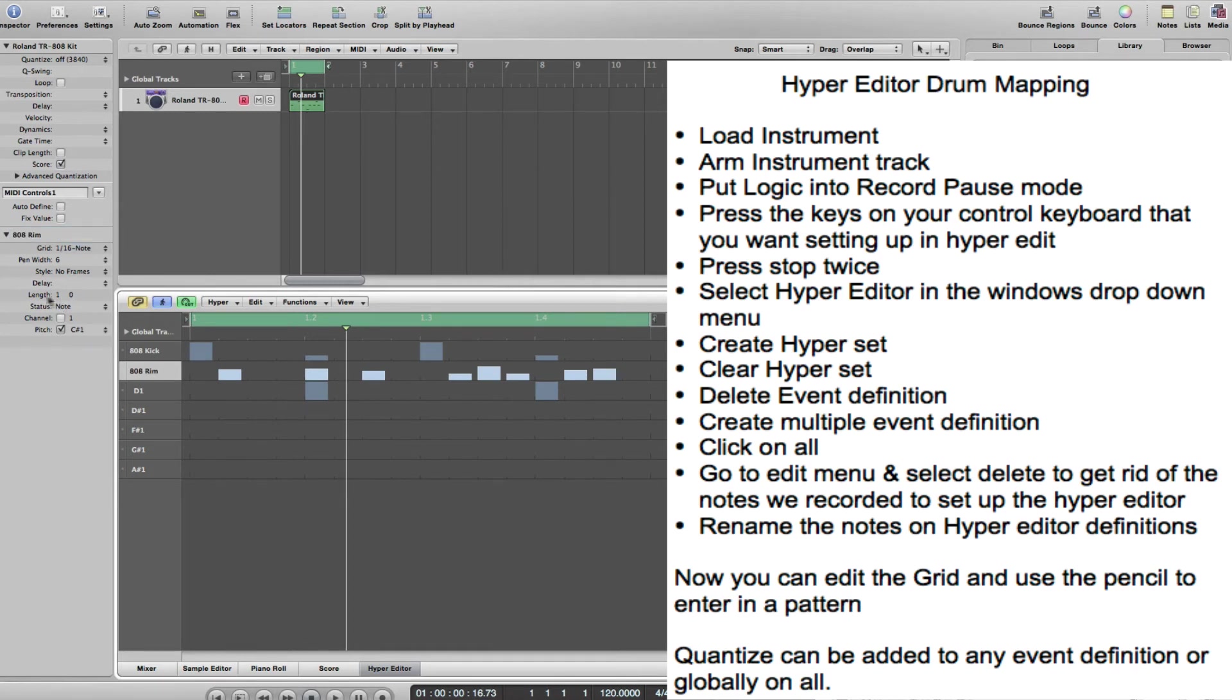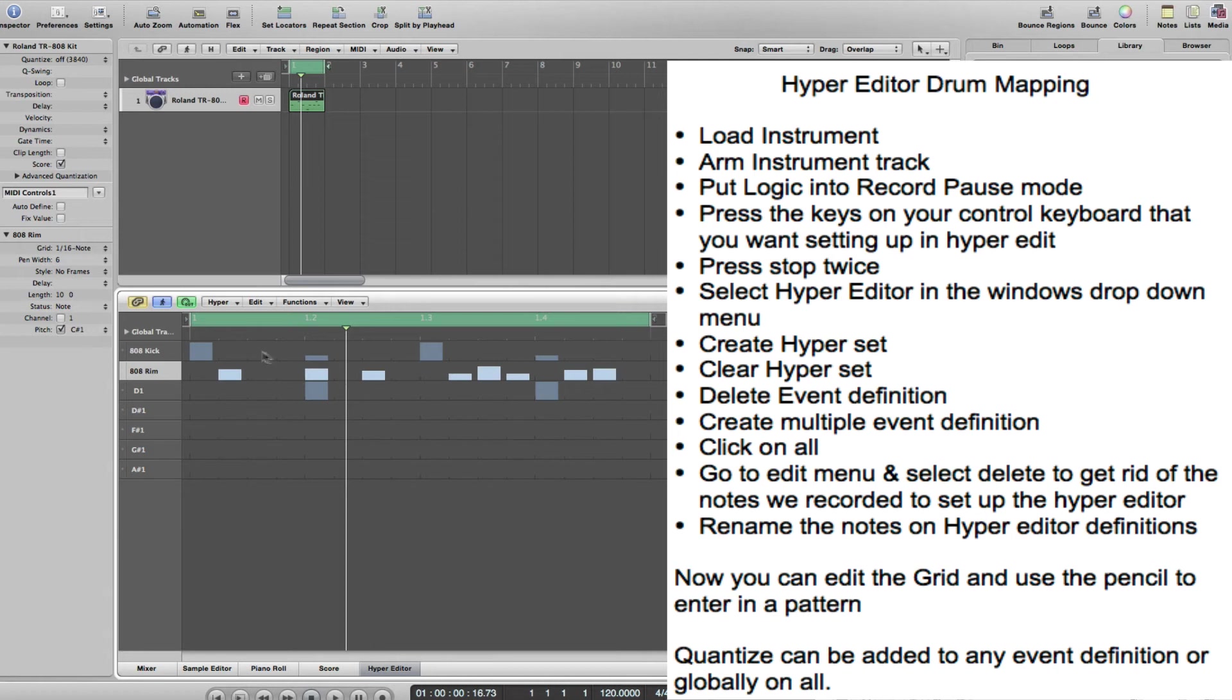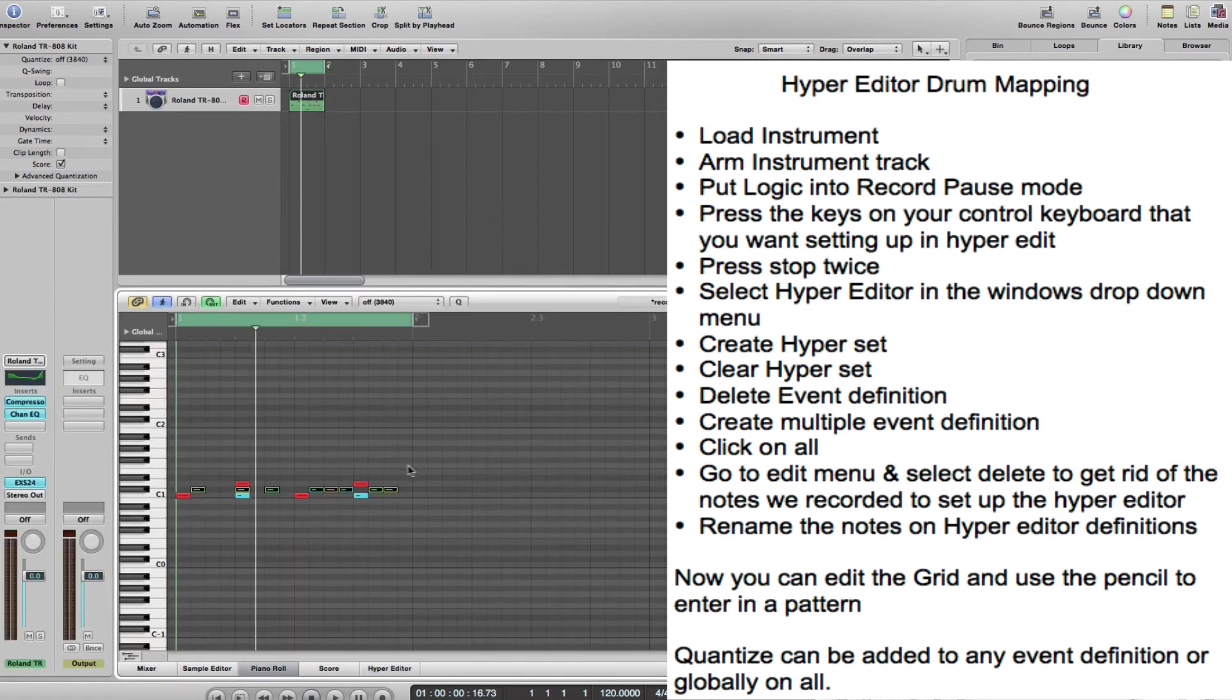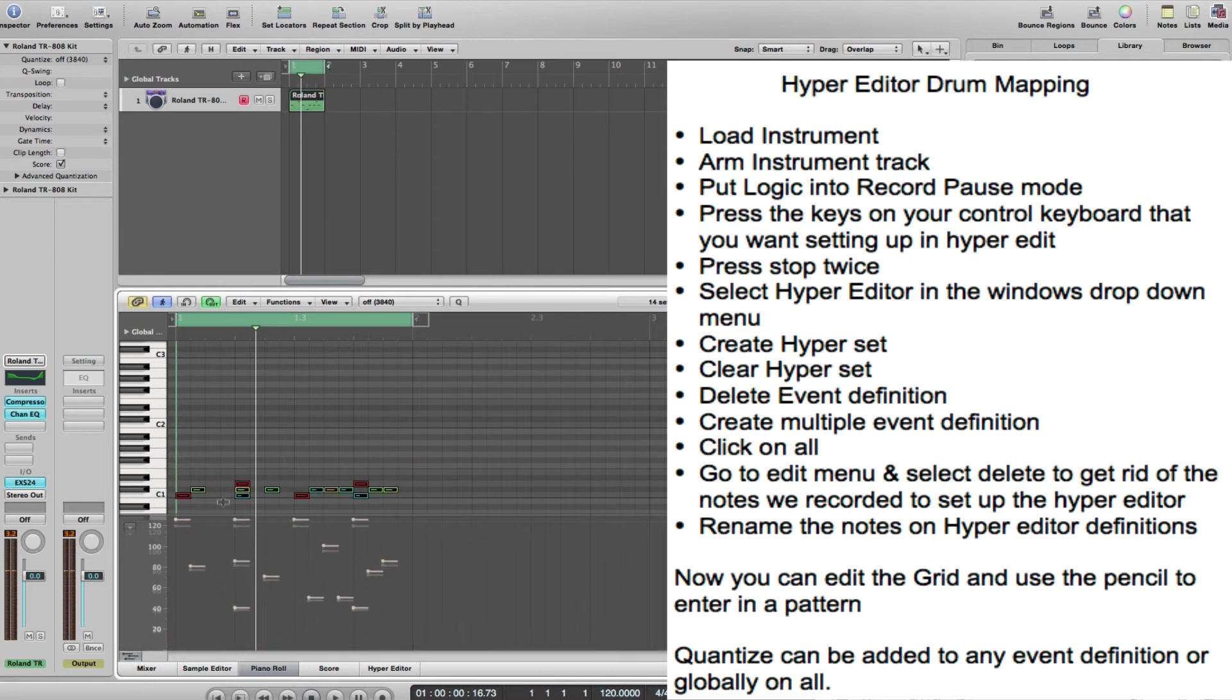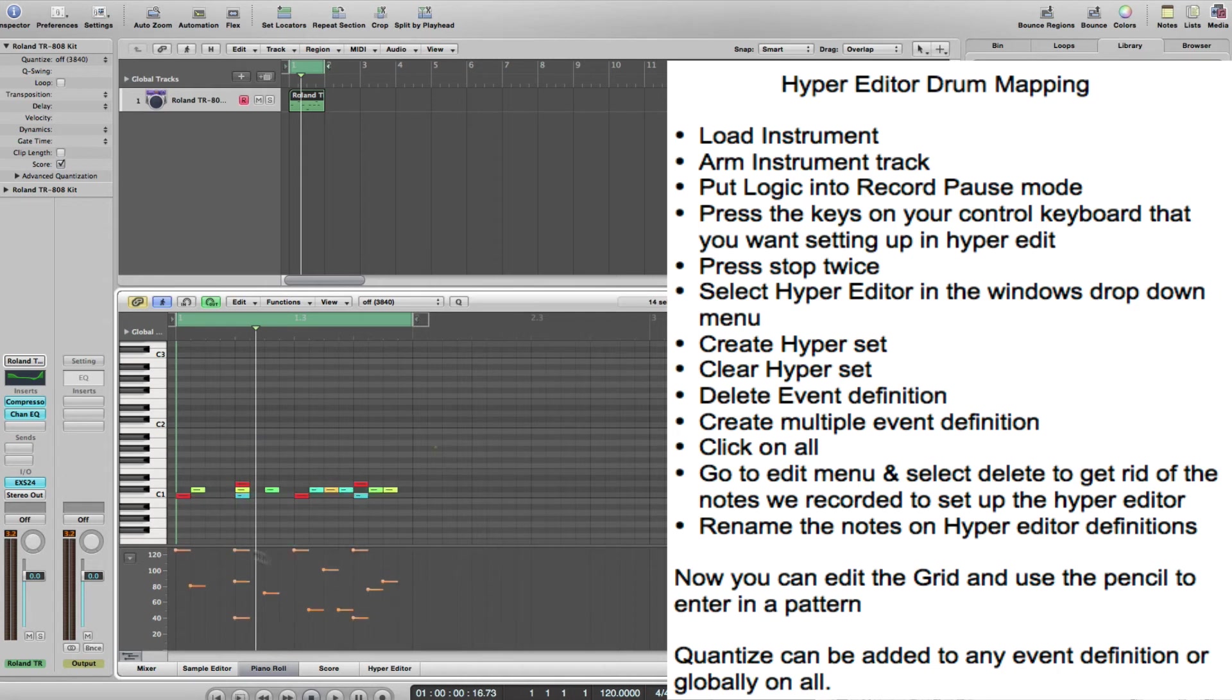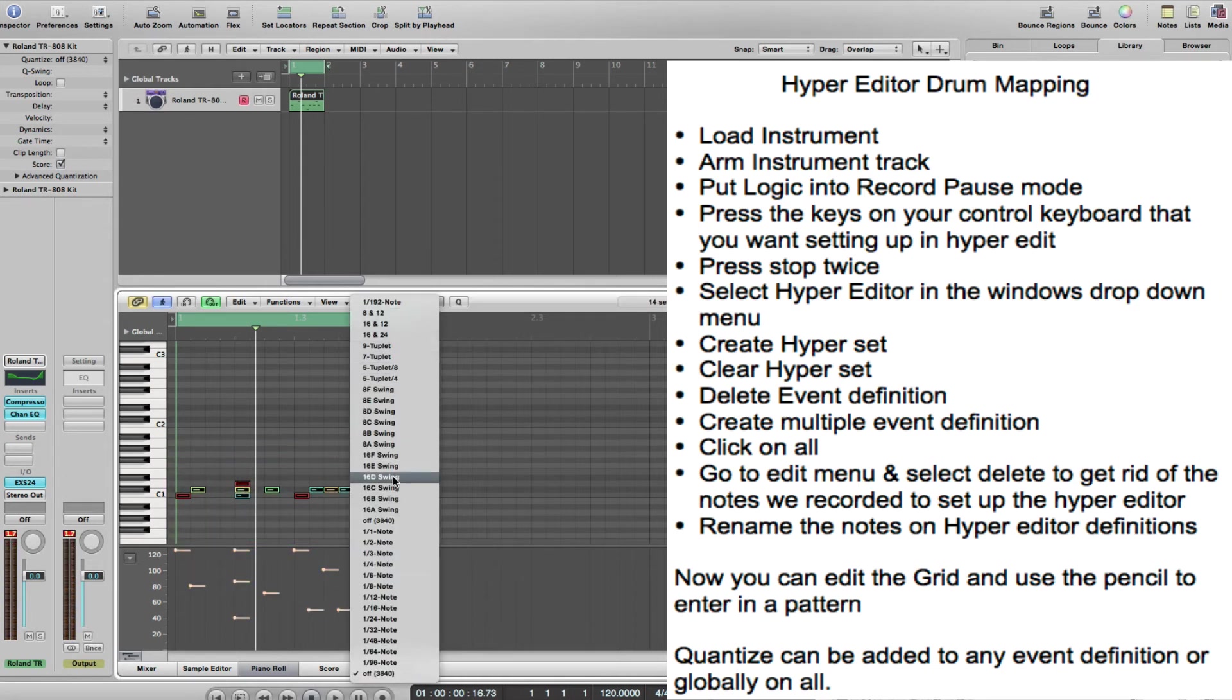You could also alter the length, for example you could increase the length there if you wanted to. Various things like quantize delay - each thing's relative to here. Don't forget every time you put in a note you could do any velocity editing there as well if you wanted to. Also quantize if you wanted to quantize that.